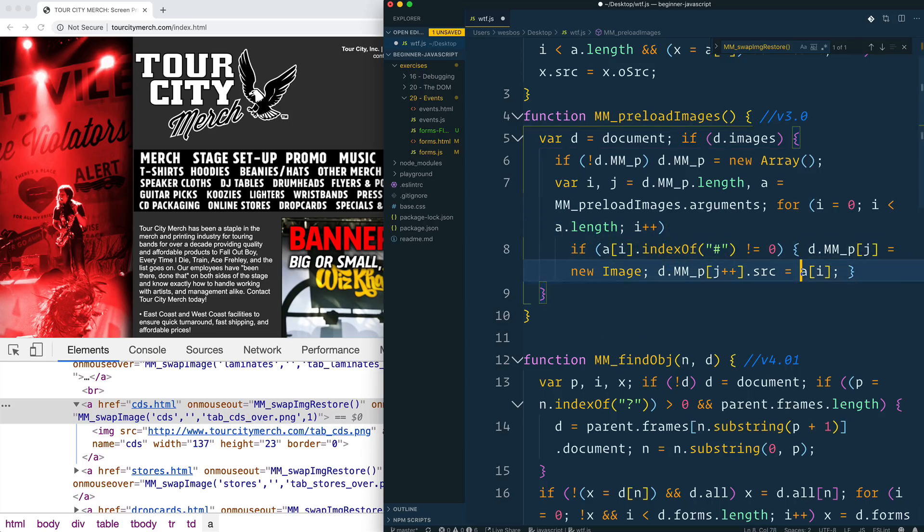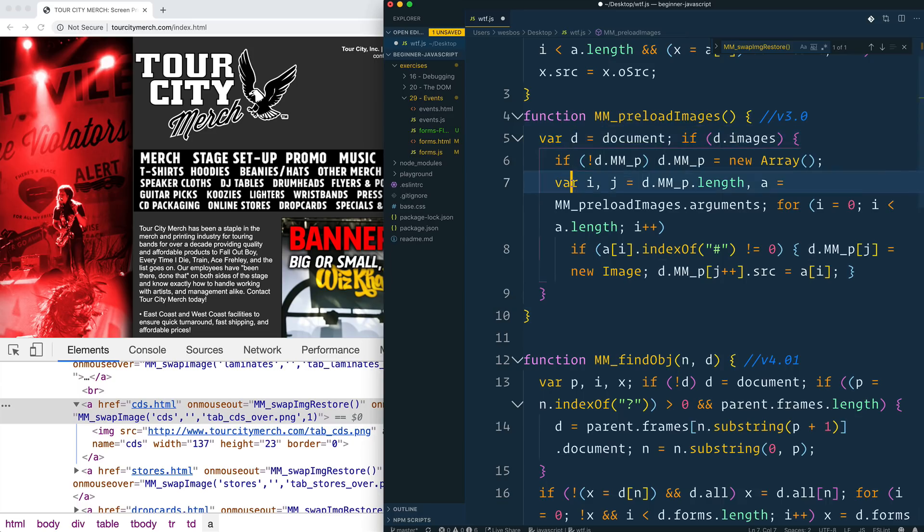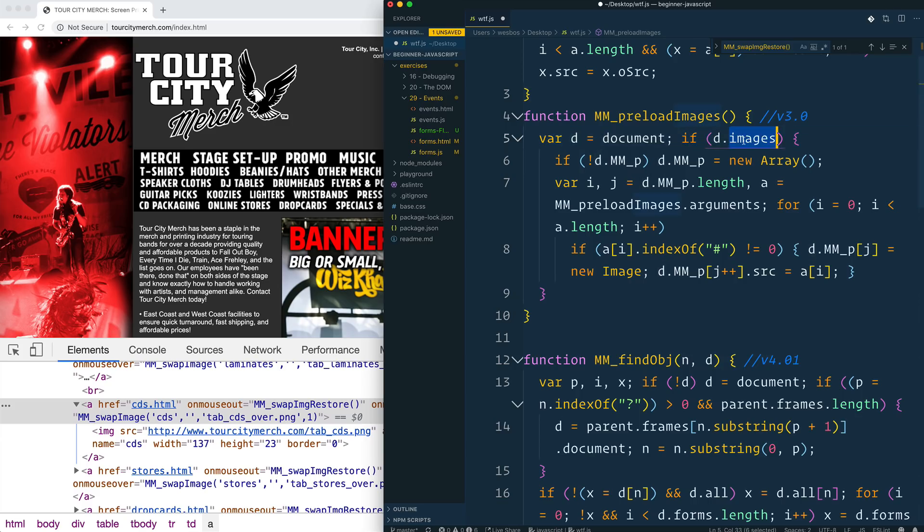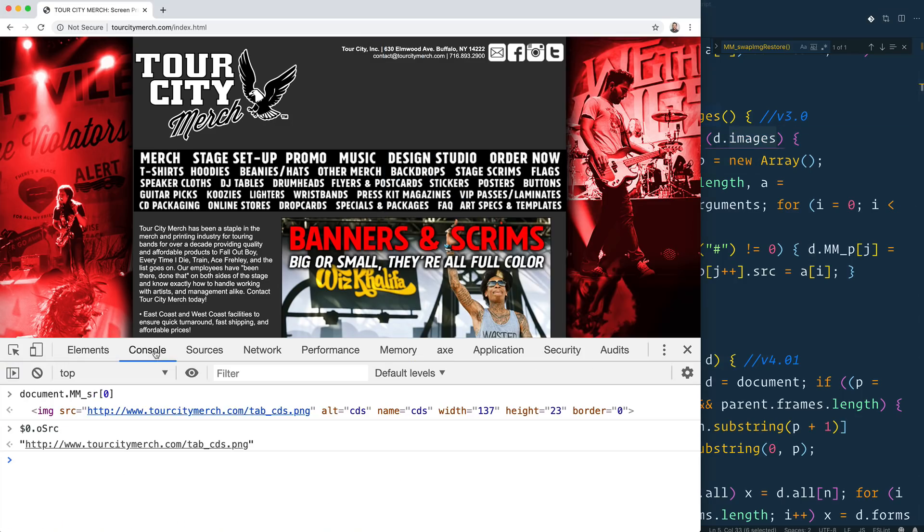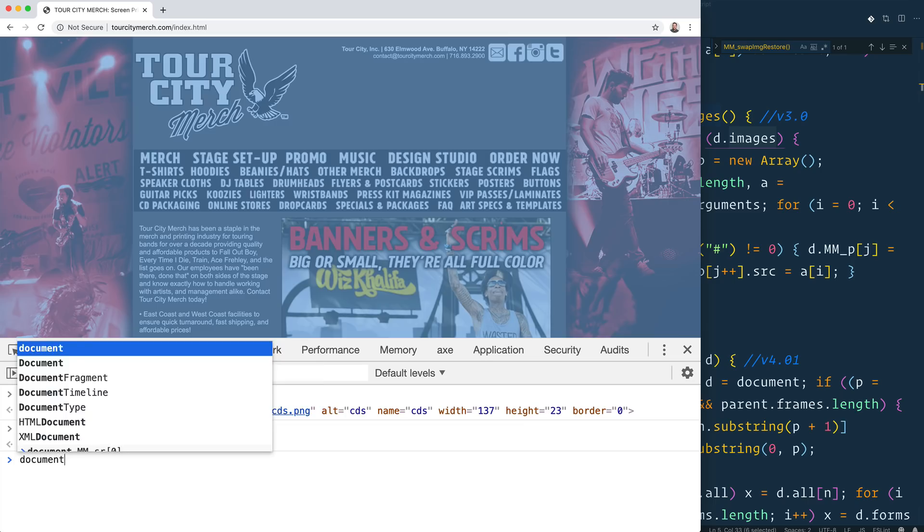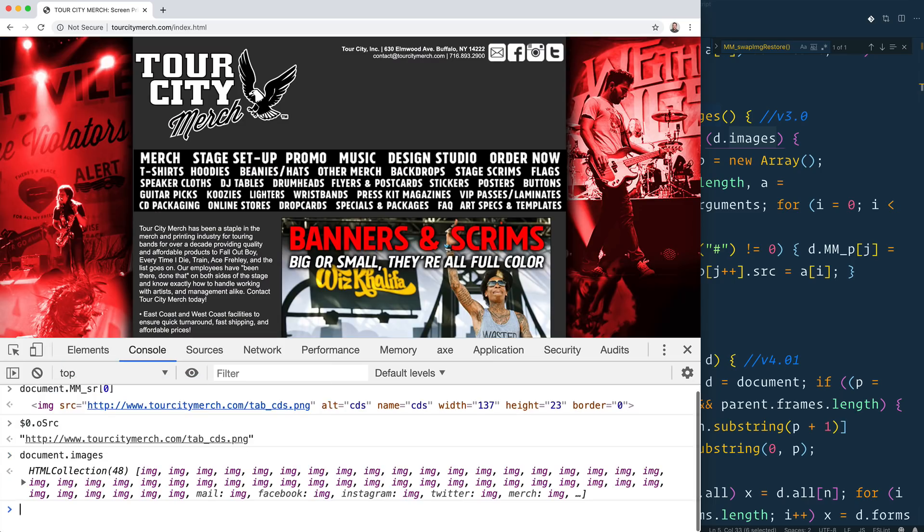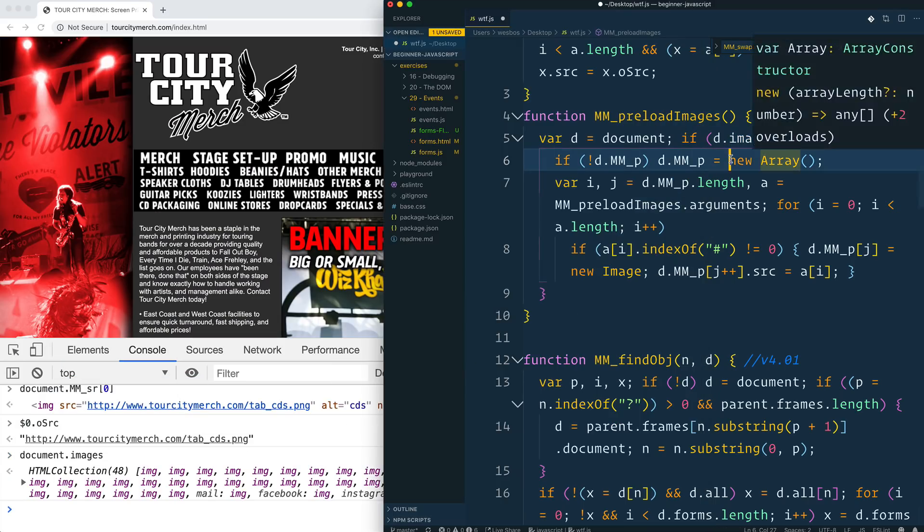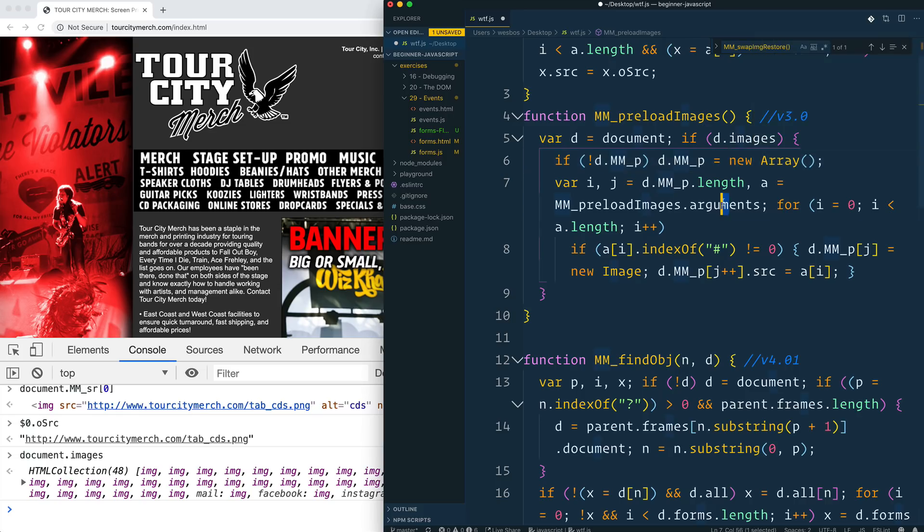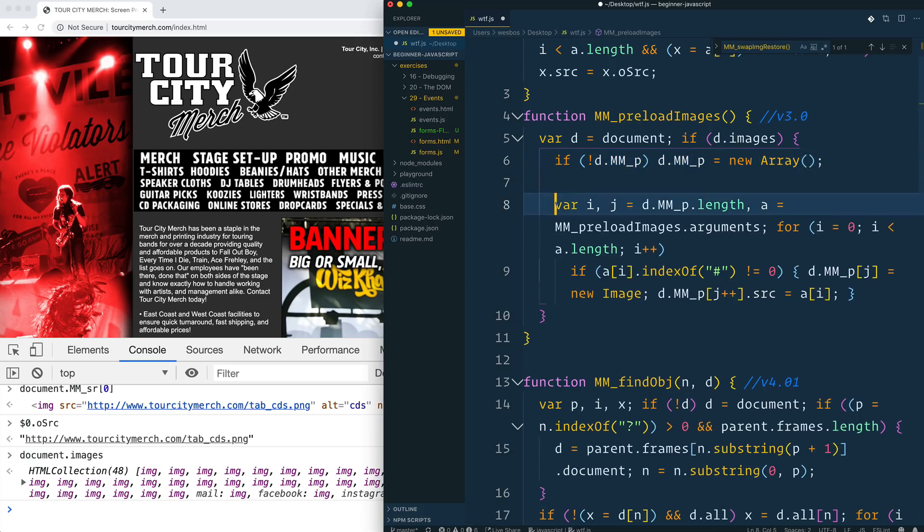And then what else do we have here? The mm_preload_images. D equals document. All right. That's pretty simple. So what it does is if document.images, oh man, it's taking all of the document images.